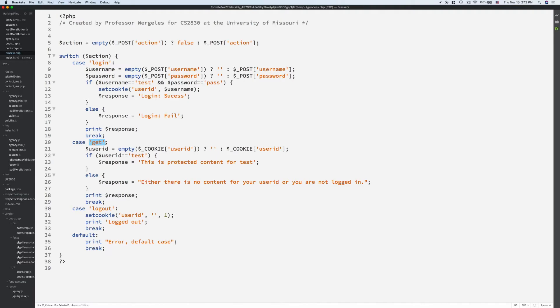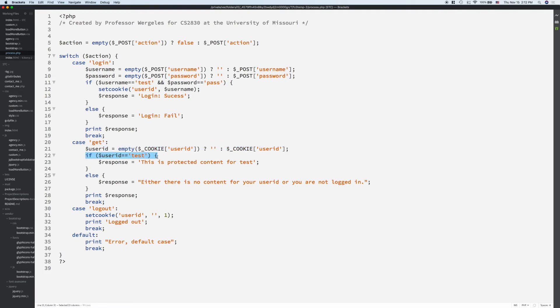If they do a git, first, we're going to see if they've logged in by checking and see if that cookie is set. The cookie's set and the user ID is equal to test will show the protected content. Otherwise, we won't show them anything. We'll show them an error message.